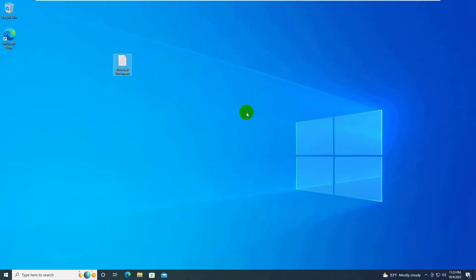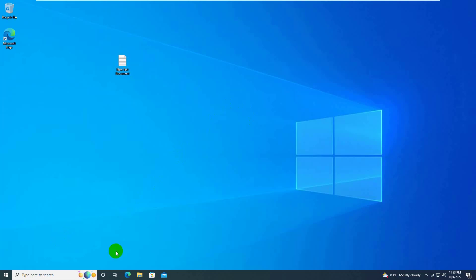Hi, this is Ruble from TechReview. Today I am going to show you how to fix Windows 10 Update KB5017308, which breaks shortcuts. Here's how to fix this problem.